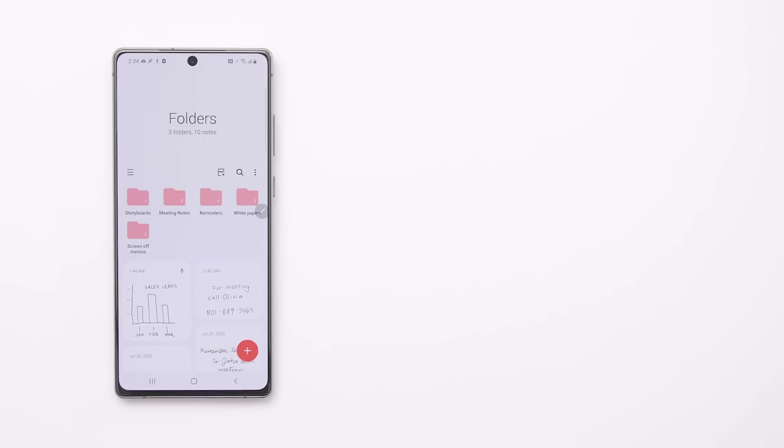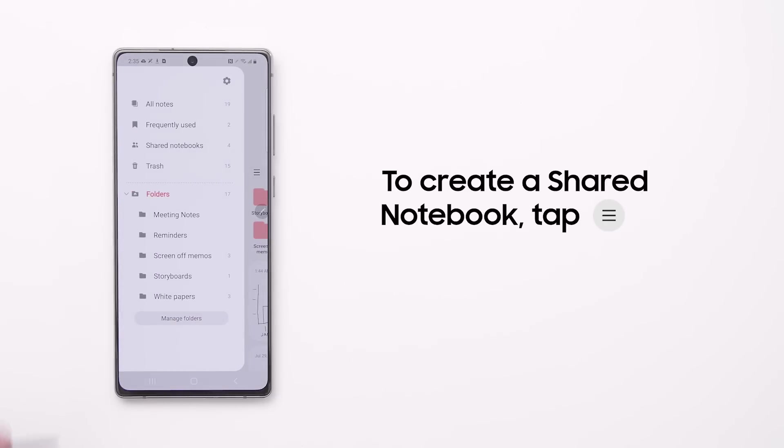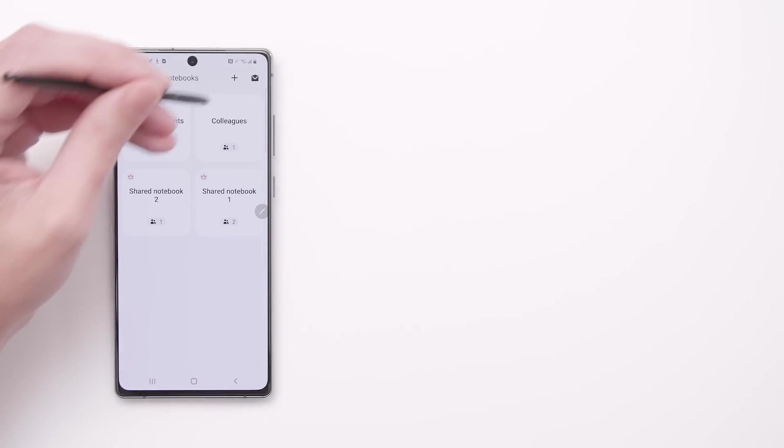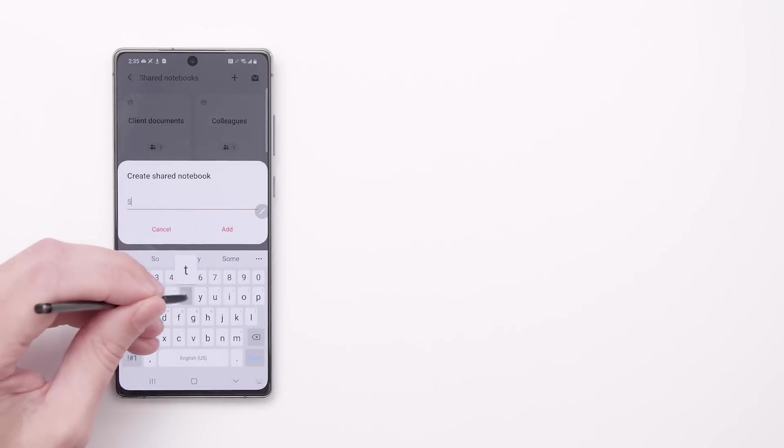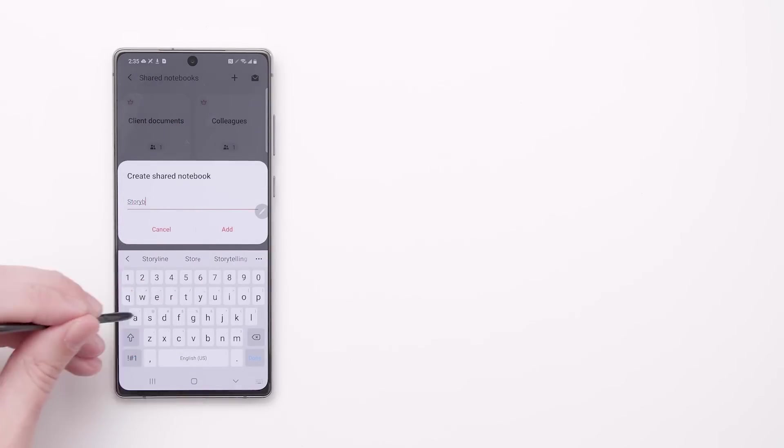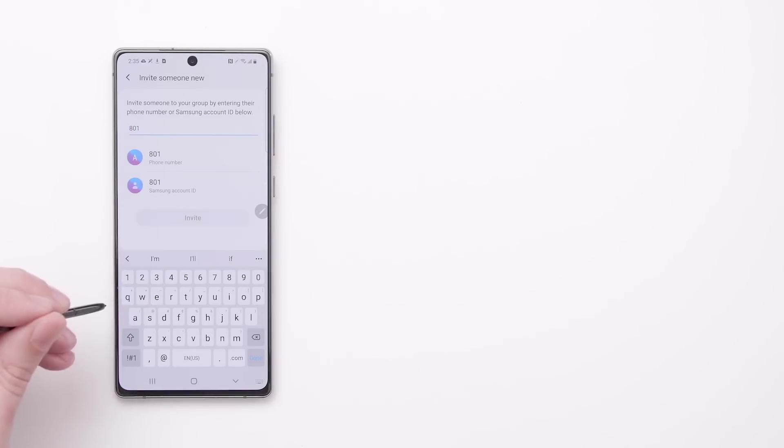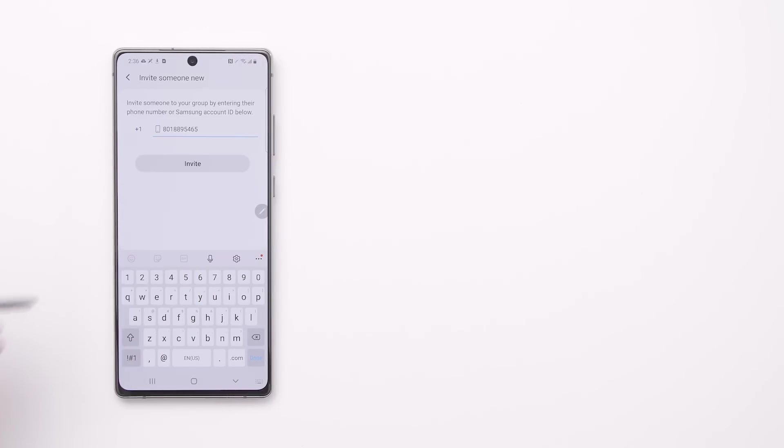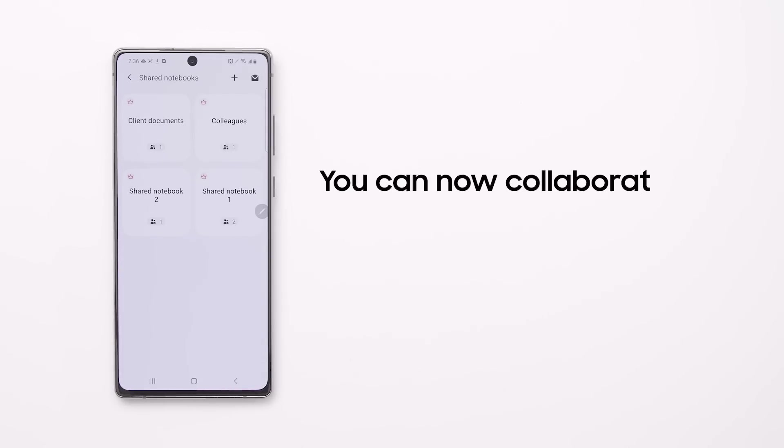To create a shared notebook, tap the hamburger icon, then select Shared Notebooks. You can now collaborate with team members on a single note.